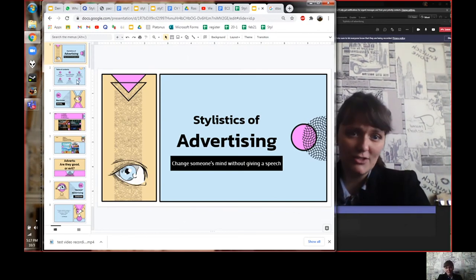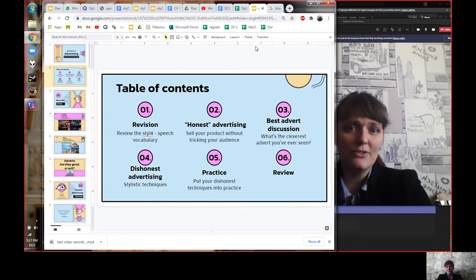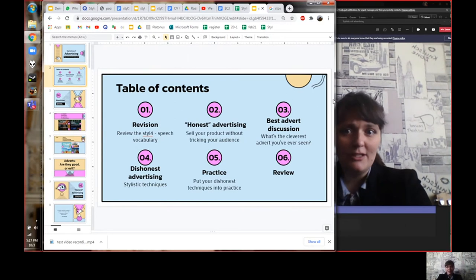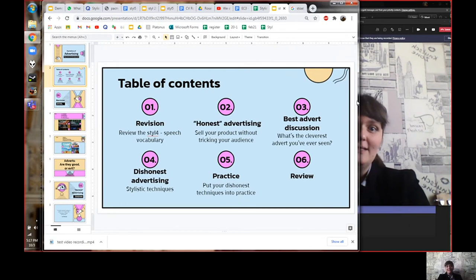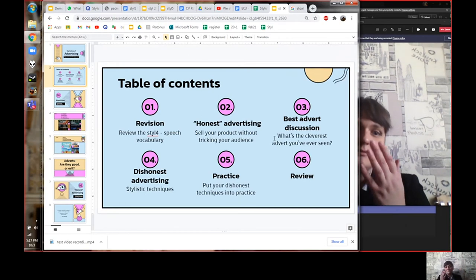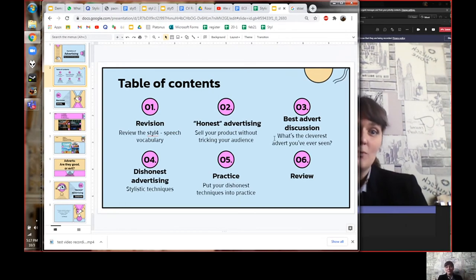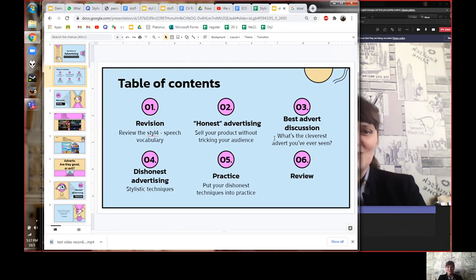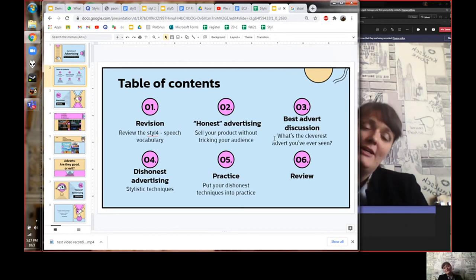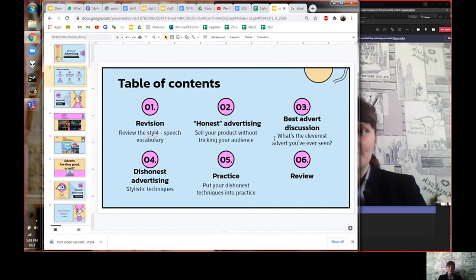The lesson structure is going to go like this: first we'll do some revision and review the vocabulary we studied before. Then we'll talk about honest kinds of advertisements and the creative techniques you can use. After that we'll talk about dishonest advertisements and the clever stylistics used to trick people into buying your product. Finally, we'll do some practice for homework.